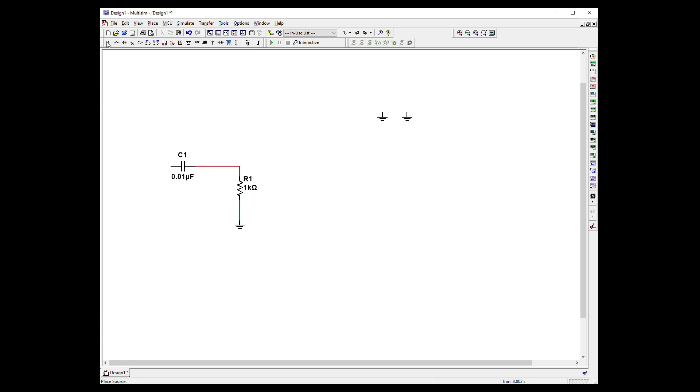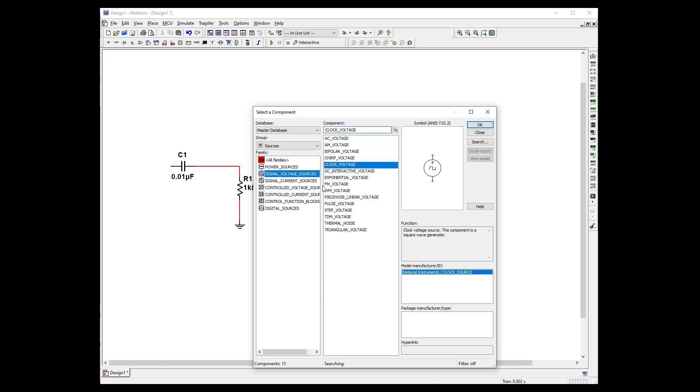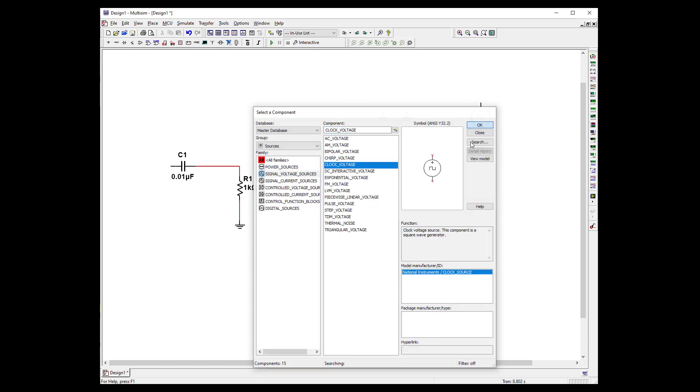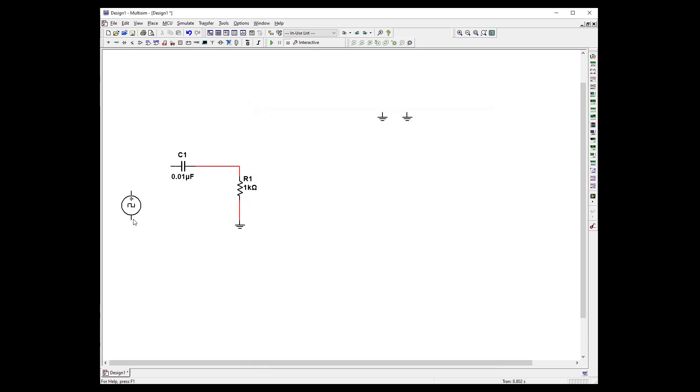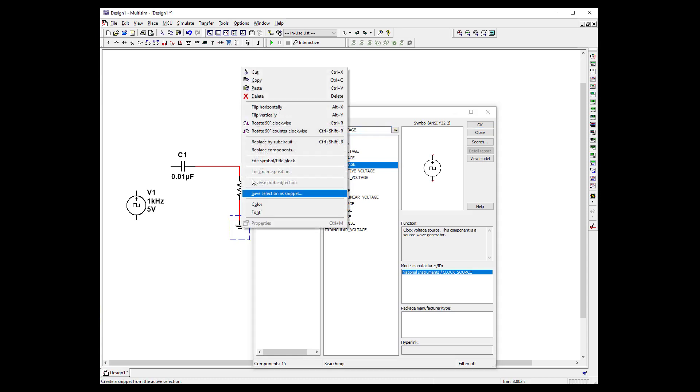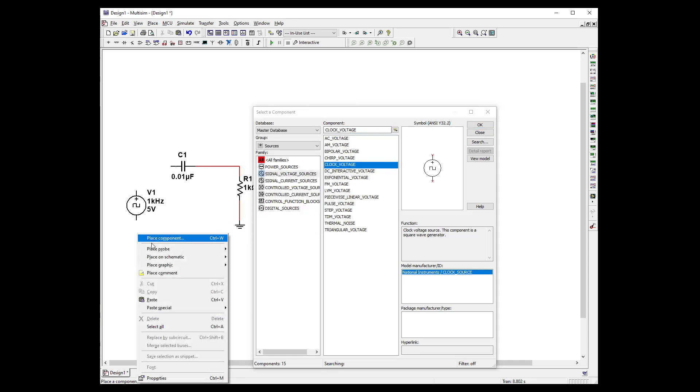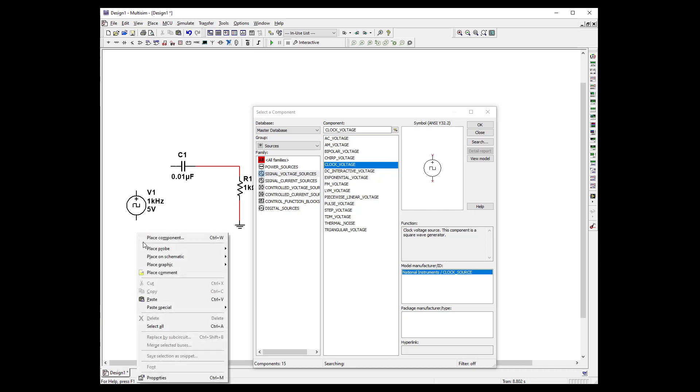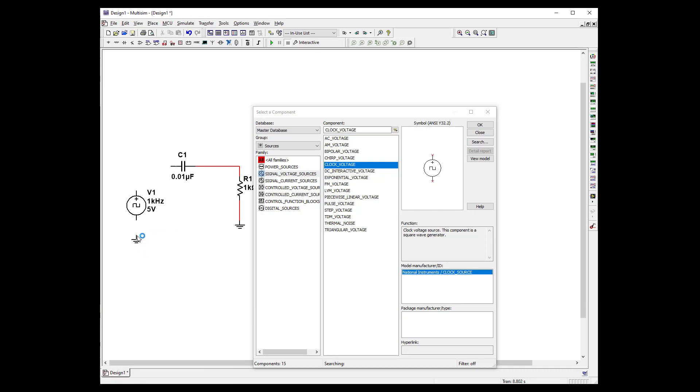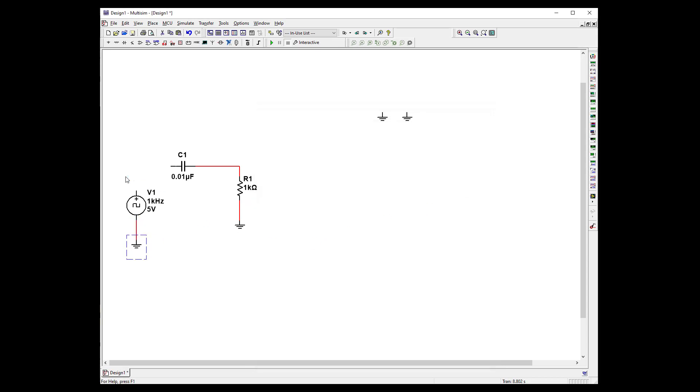So we're going to need a clock voltage. So let's go to signal, grab our clock voltage. And it's going to need a ground also. Okay, so we have our RC circuit.